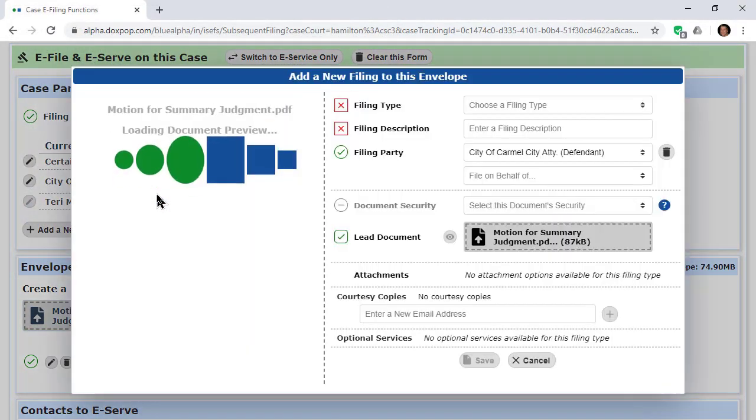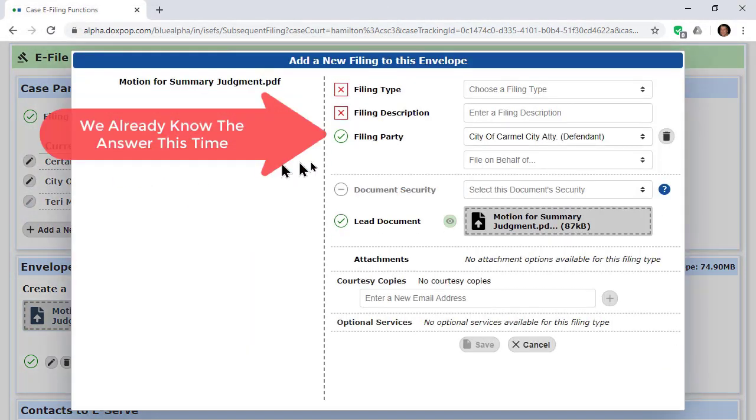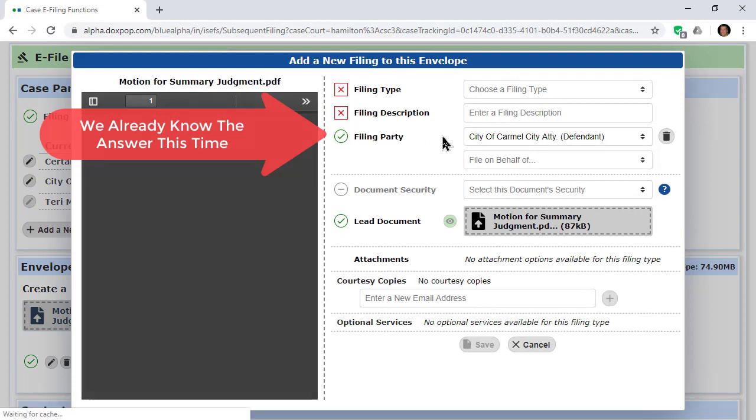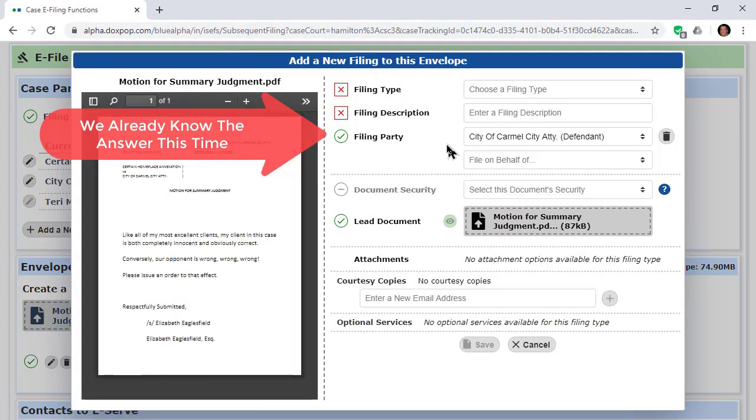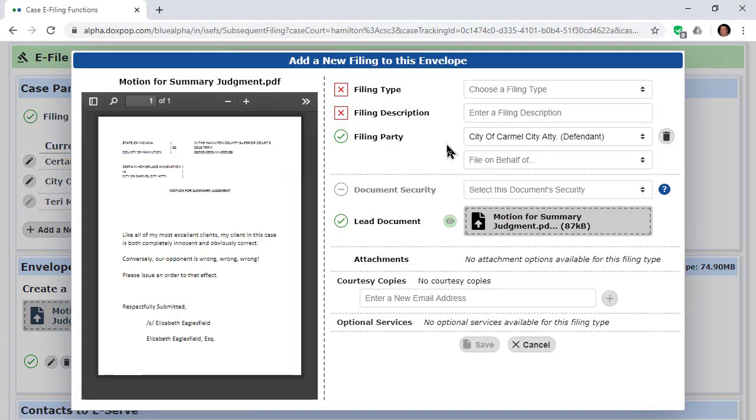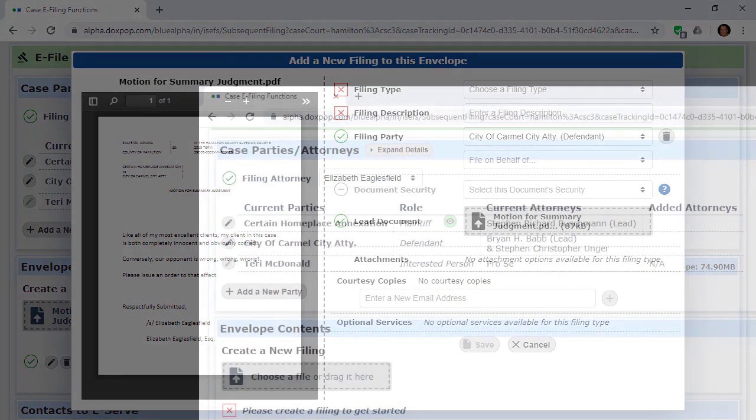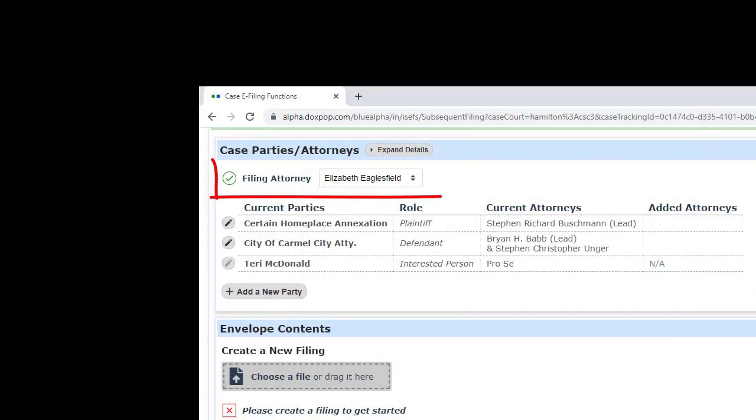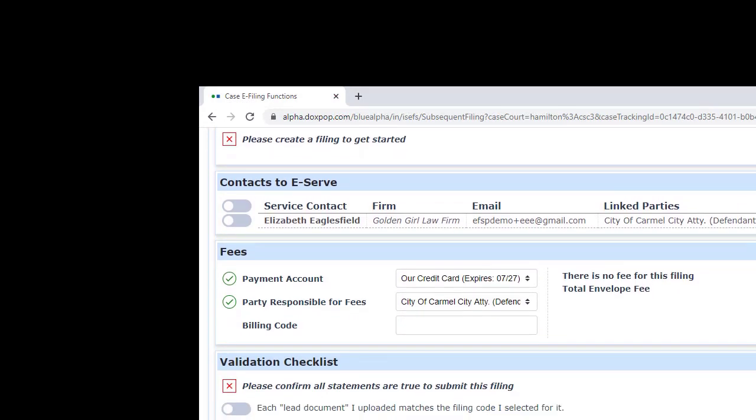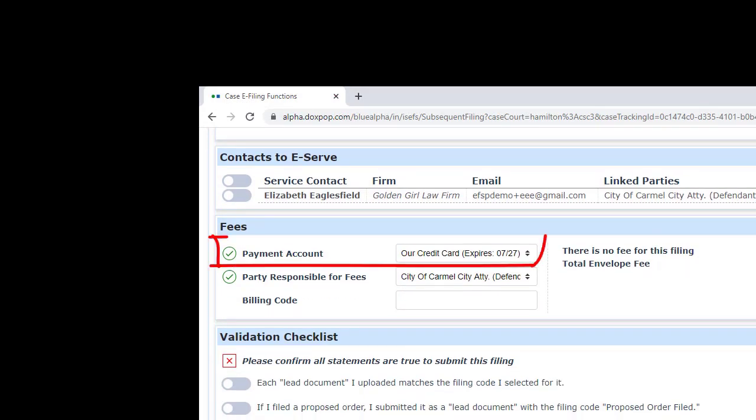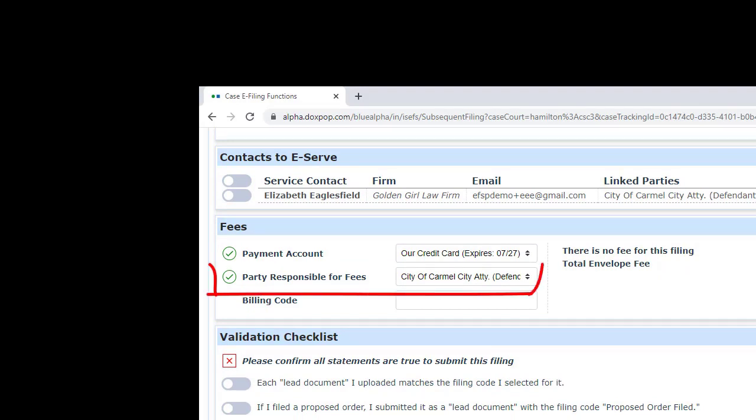For all of the fields where you have menu options to select from, your most frequent choice will become the default for future filings. Remember though, you haven't lost the ability to override the defaults any time you want to. We just believe that not forcing you to make many repetitive choices will make your work simpler.